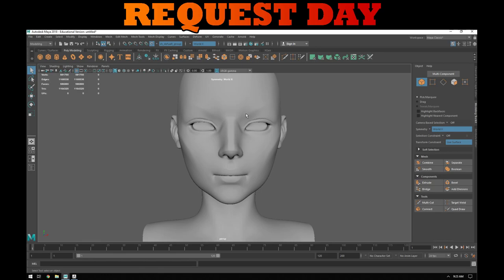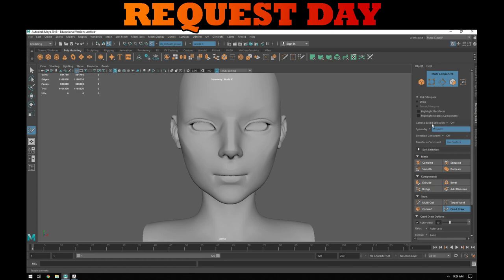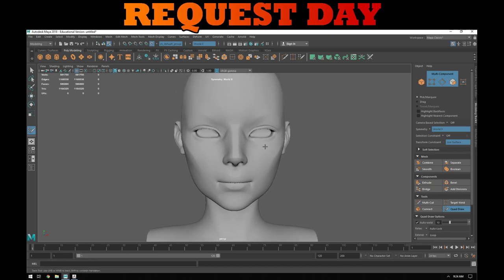Now I'll turn on the Quad Draw tool and look at the settings. I currently have symmetry turned on to World X — the default is off, but the tool remembers previous settings. This allows me to work symmetrically on the head, which is completely symmetrical. For stylized characters I tend to work symmetrically, while realistic characters I go more asymmetrical.